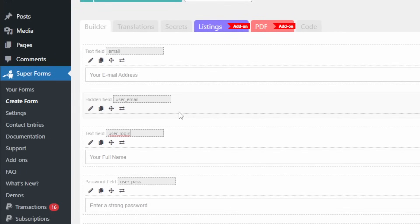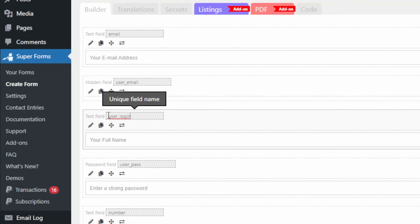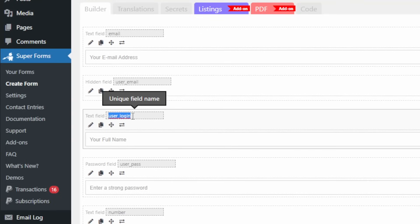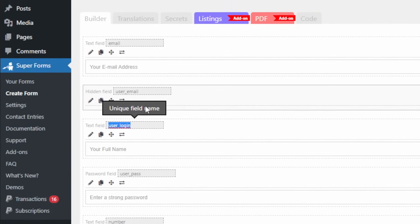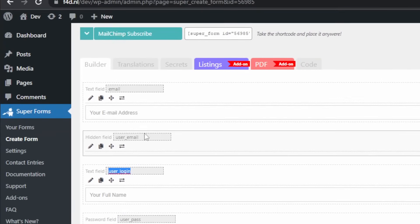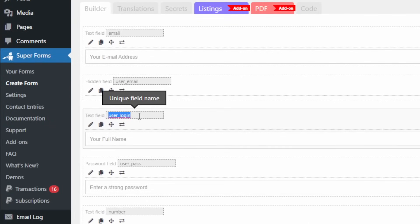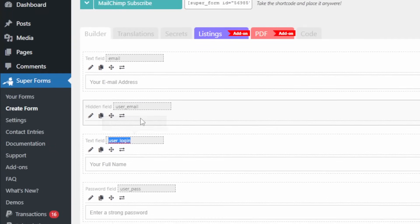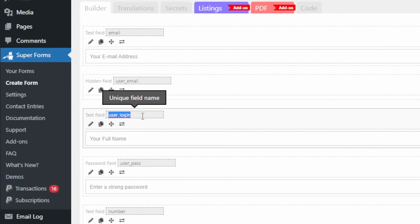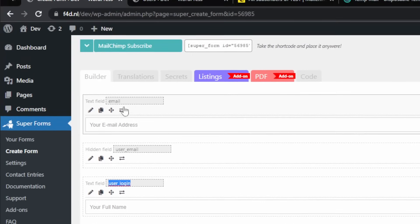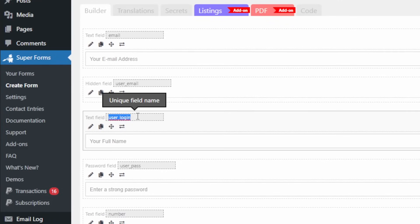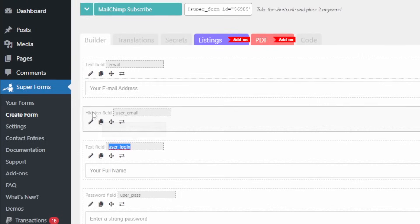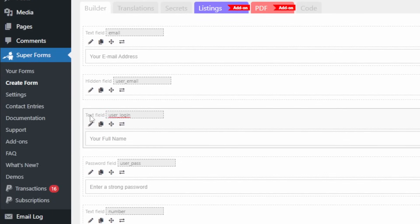Now one thing to keep in mind is that you could have a user login name that is equal to the email address. So you could basically do the same thing with the user login and just retrieve the email address and set it as the email address. But then again, you have to make it a variable field.